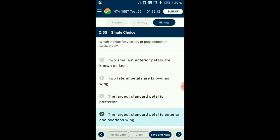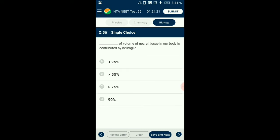Question number 56. The bulk of the volume of neural tissue in our body is contributed by? Neural tissue consists of two types of cells: non-excitatory cells, also known as neuroglial or glial cells, forming more than half of the nervous tissue, which provide support and nutrition to neurons and maintain homeostasis; and excitatory cells or neurons. So the answer is option B: neuroglia.